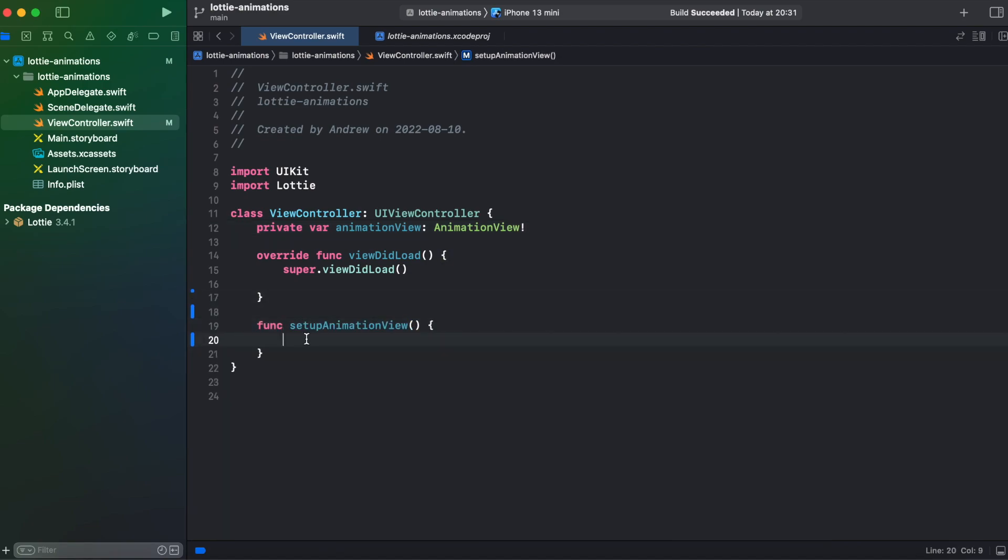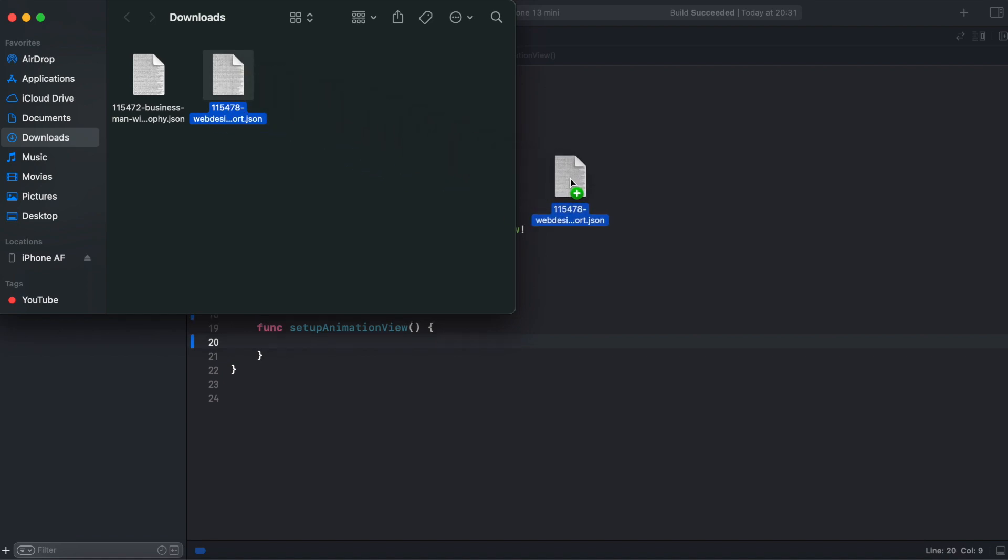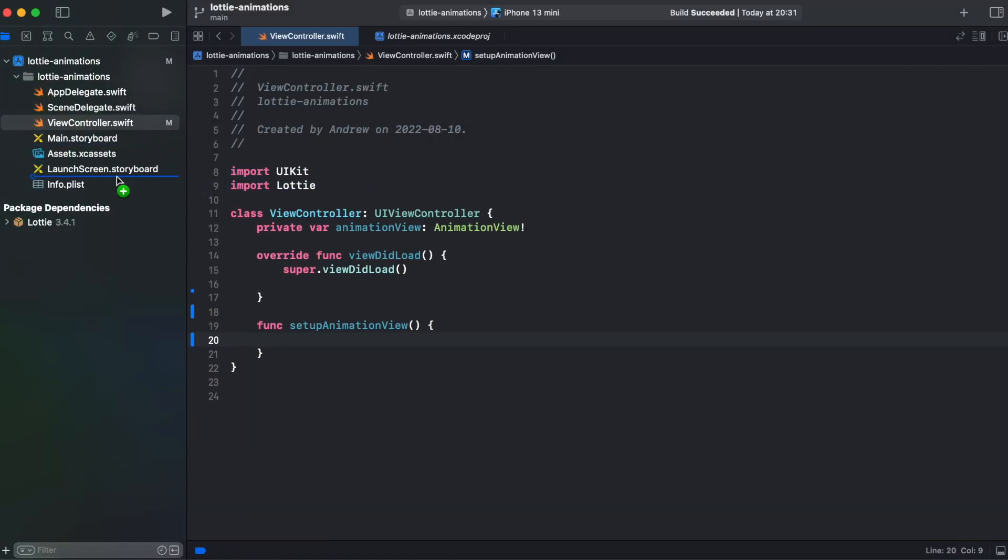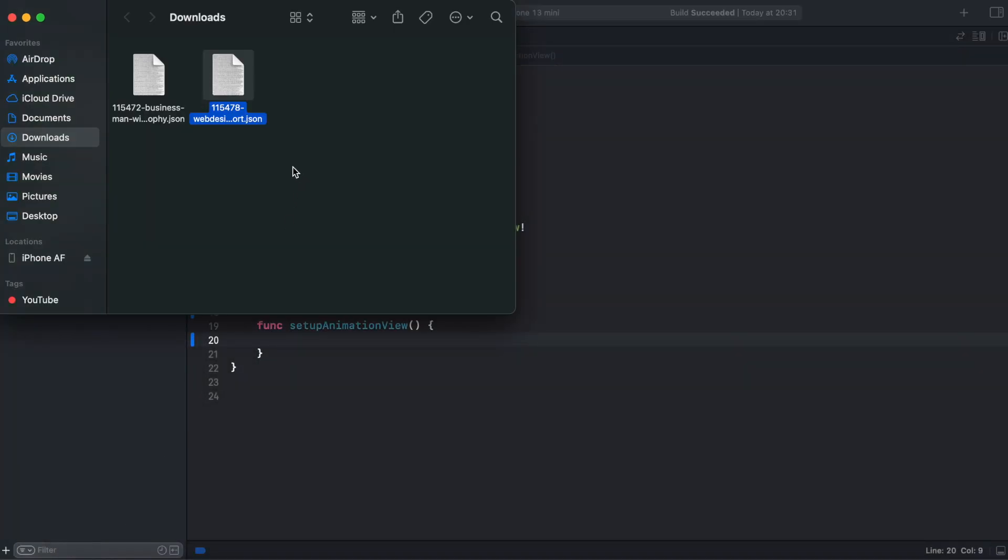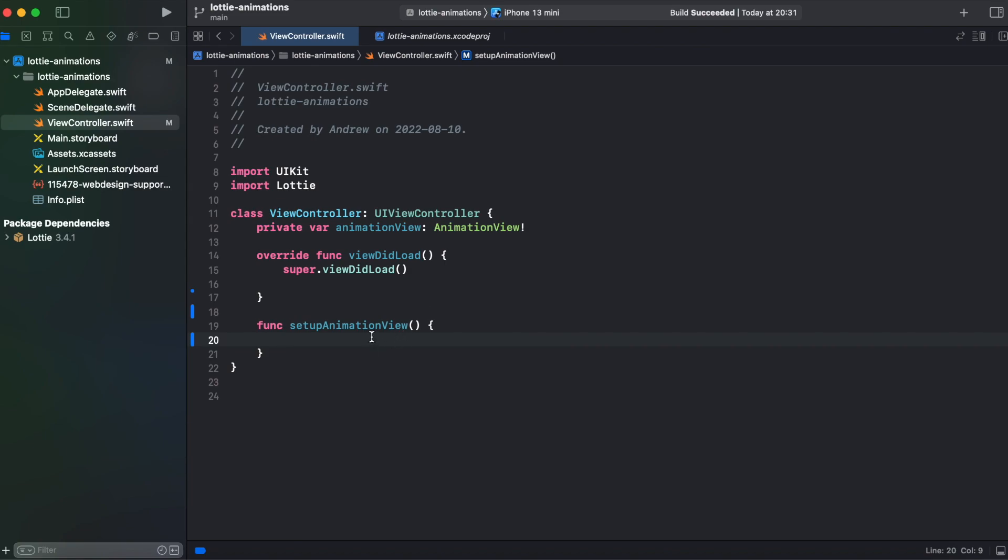First let's copy our first animation to the project. Copy the first one web animations. Just drag it to the Xcode and make sure copy items if needed is checked. And also target Lottie animations is selected. And hit finish.